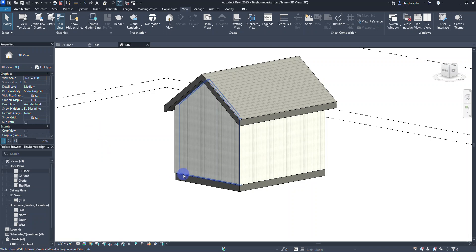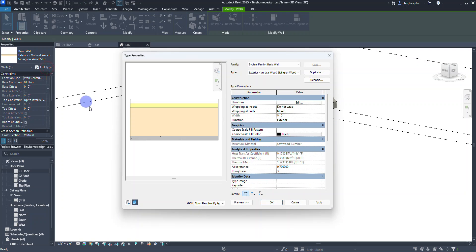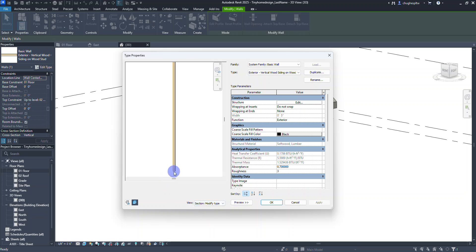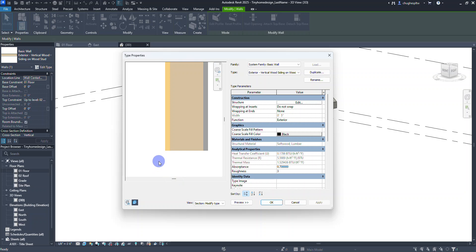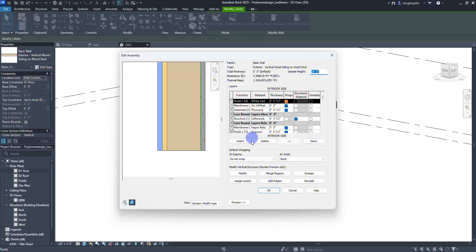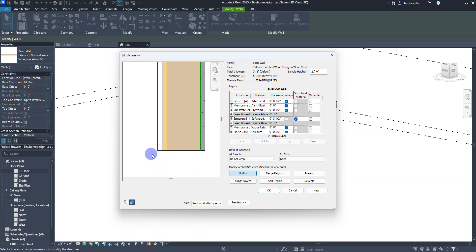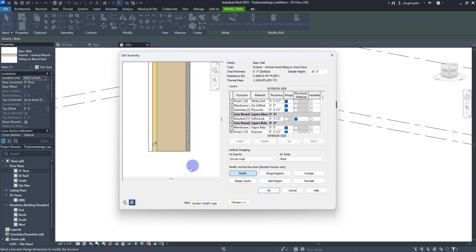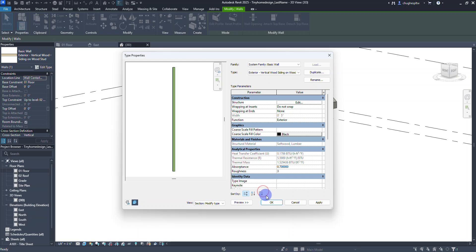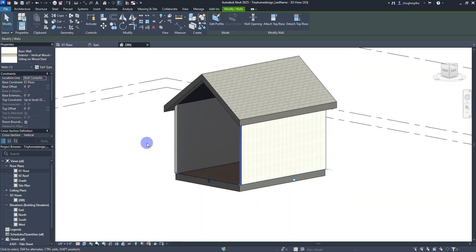I'll select the wall type and go into Edit Type. I'll change the preview to Section view — zooming in I can see the siding, plywood, wood stud layer, and gypsum wall board. I'll click Edit Structure, then select Modify, and click the bottom line of the outer boundary to get the lock icon. I'll unlock that line and do the same for the plywood layer — just those two — then select OK twice.